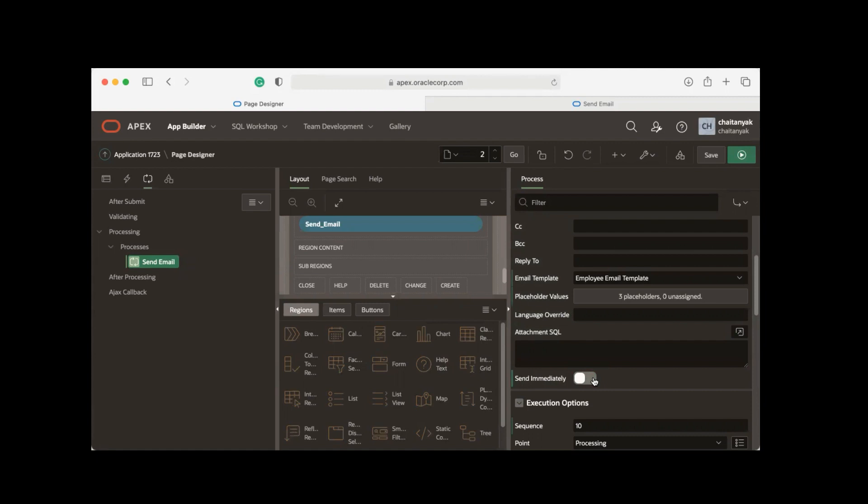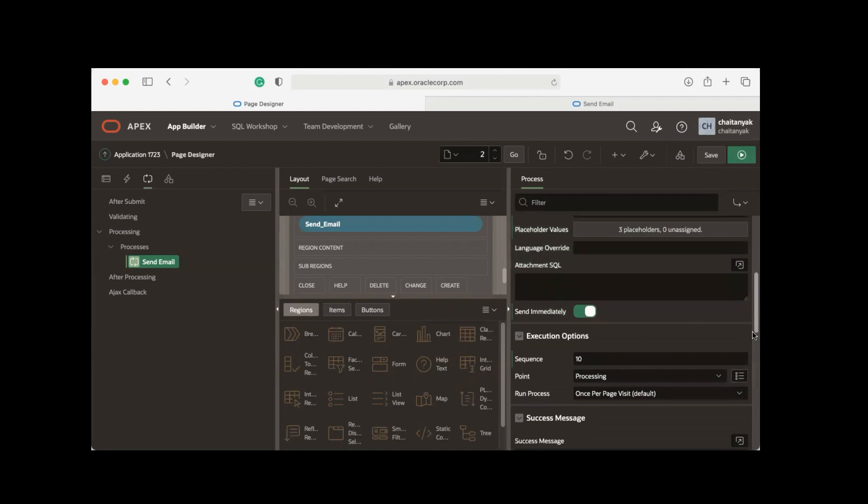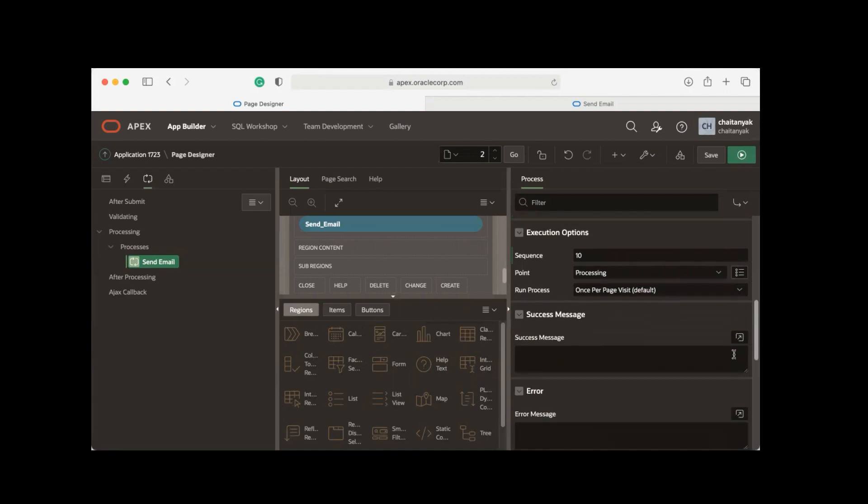I would like to send this email immediately, so I'm turning on this particular switch Send Immediately, and let me quickly enter a success message.